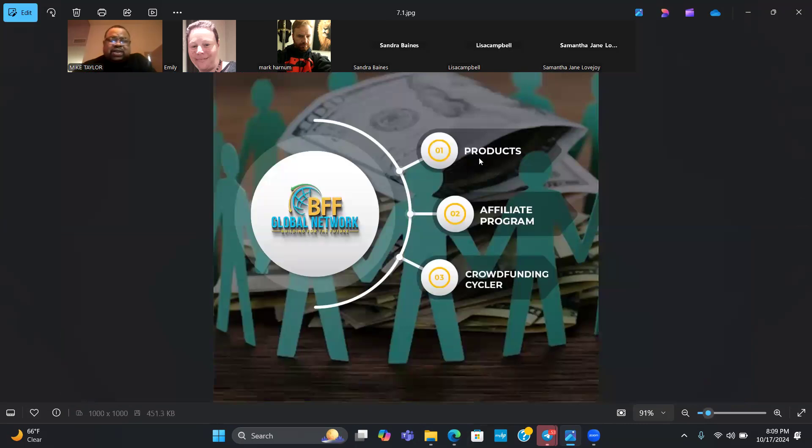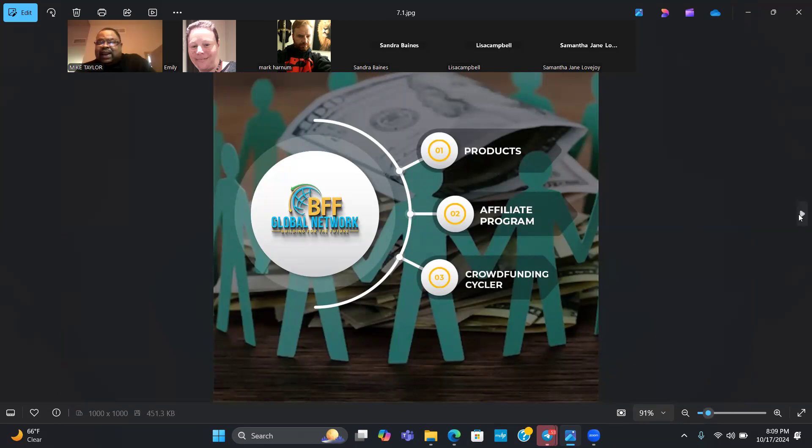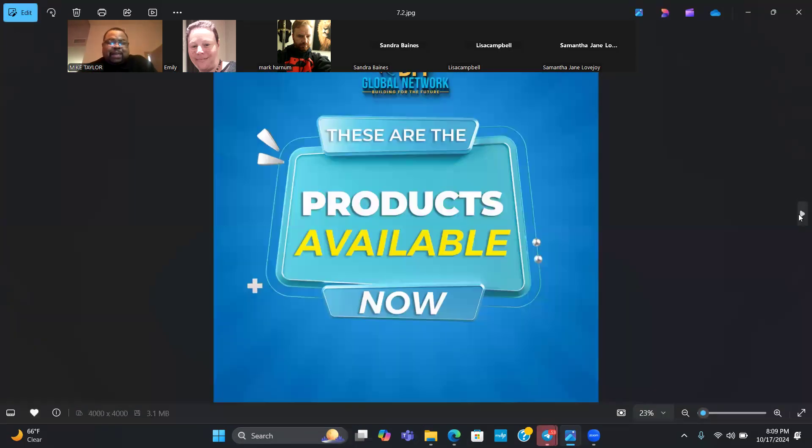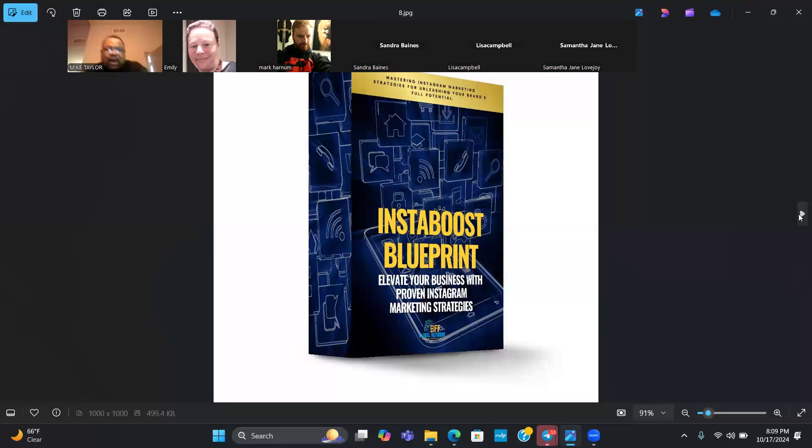We're going to start off with the products, then we're going to talk about the affiliate program, and then lastly we'll talk about the crowdfunding cycle.